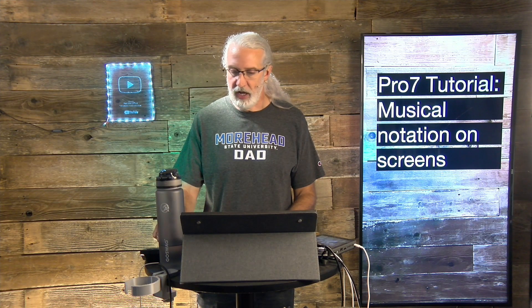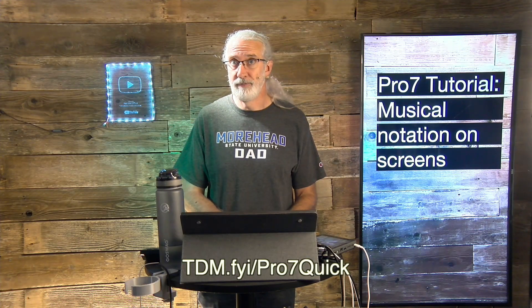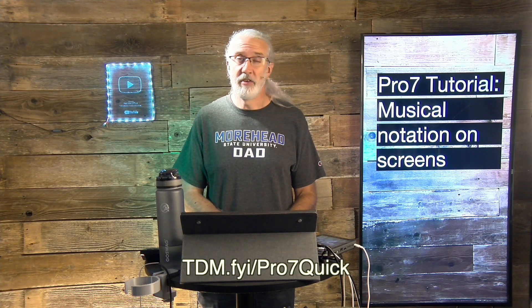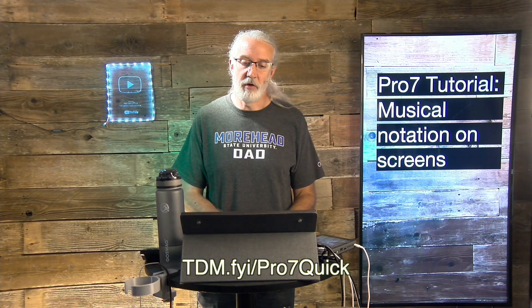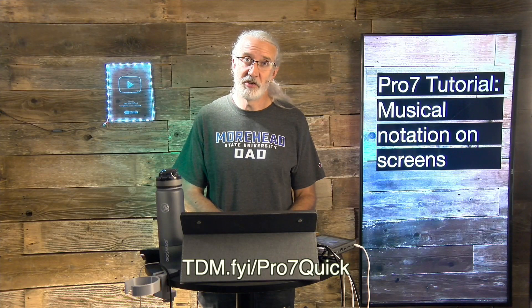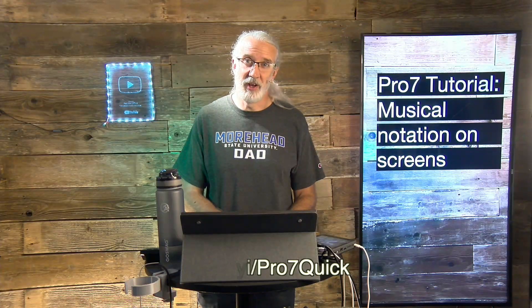If you like this content, you'd probably like my ProPresenter 7 Quick Start course. So, head on over to tdm.fyi.pro, the number 7, and Quick Start. Give me your name and email address, and I will make a login for you for free. Until next time, this is Paul Allen Clifford from TrinityDigitalMedia.com and ChurchTechU.com, reminding you to go out and change eternity.